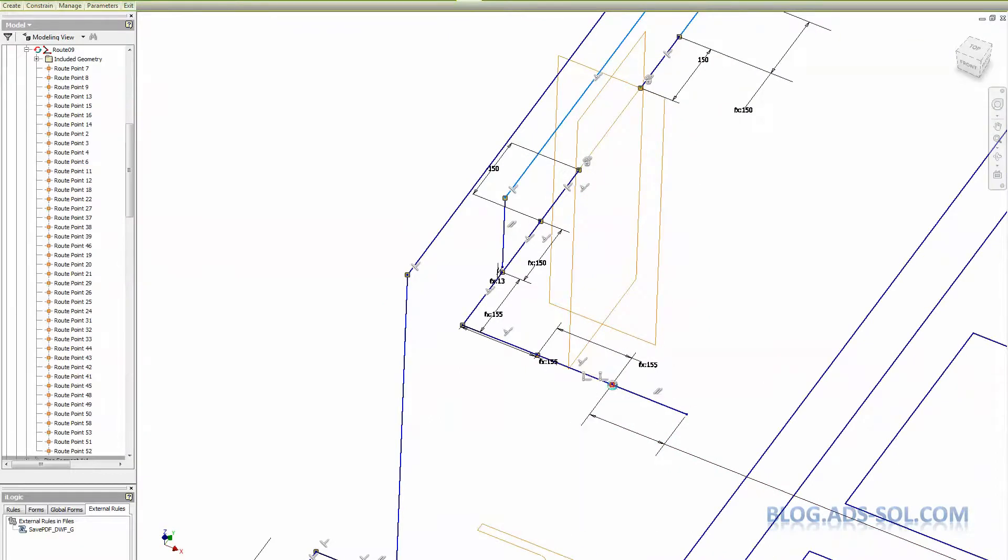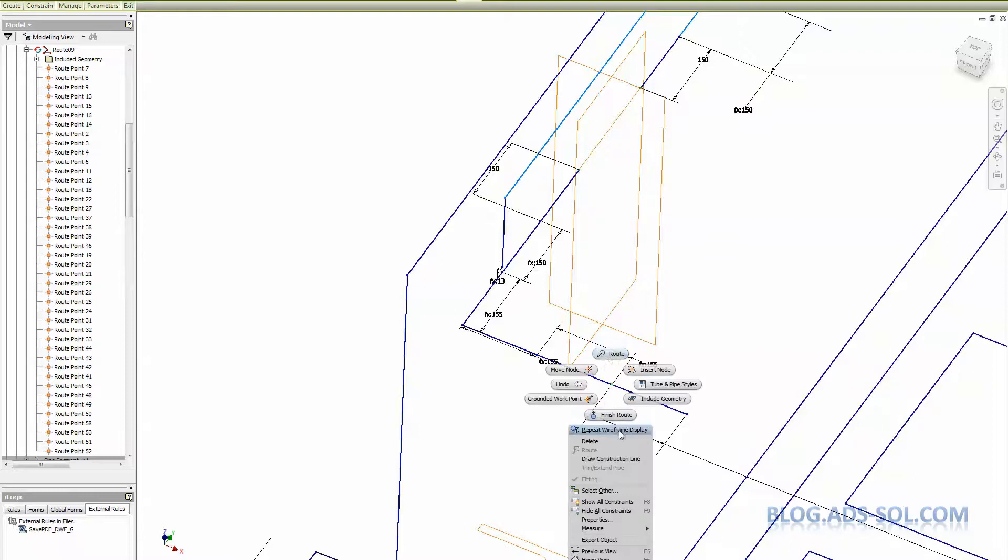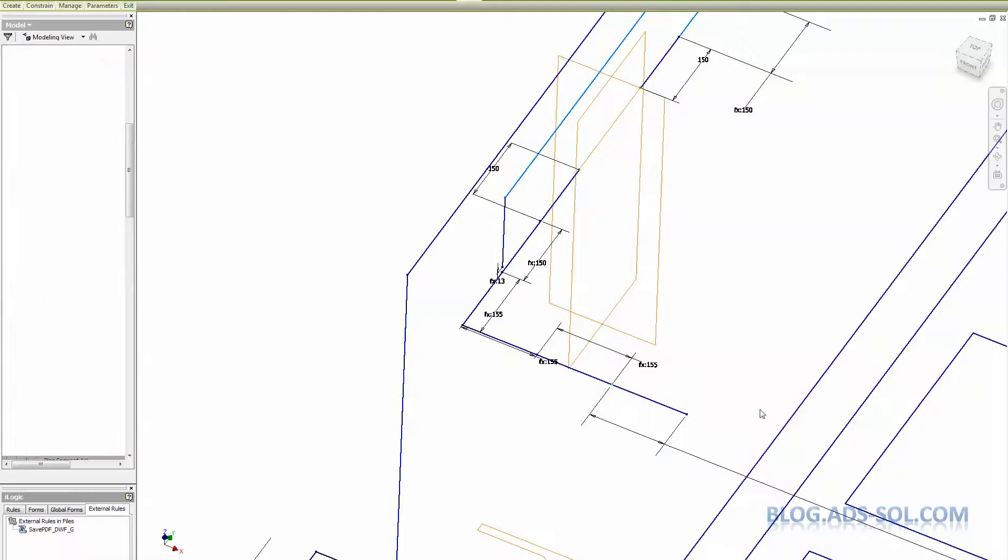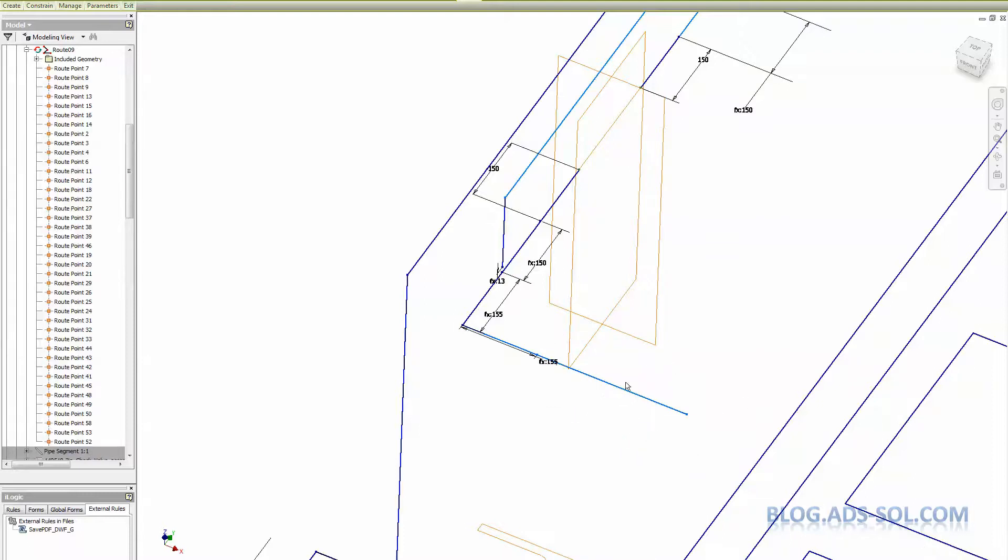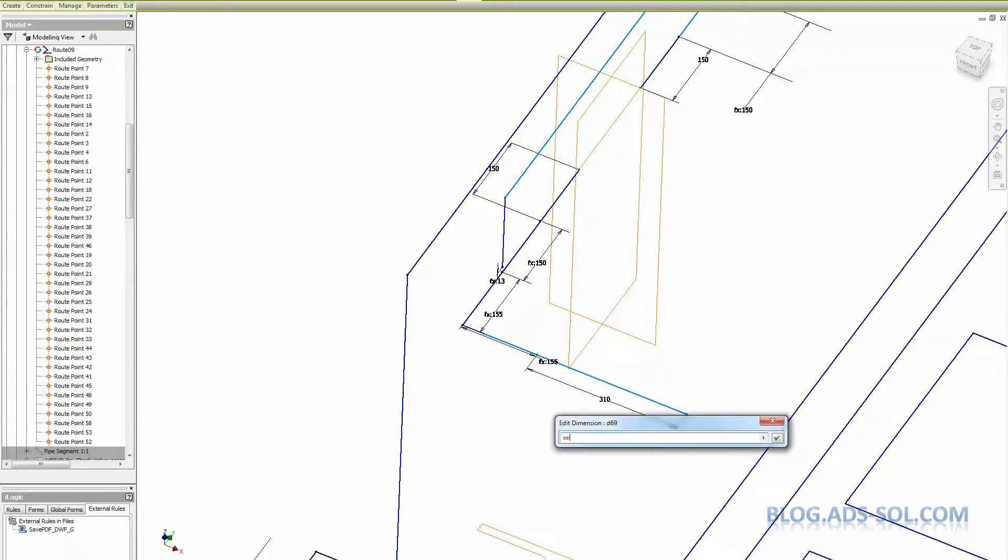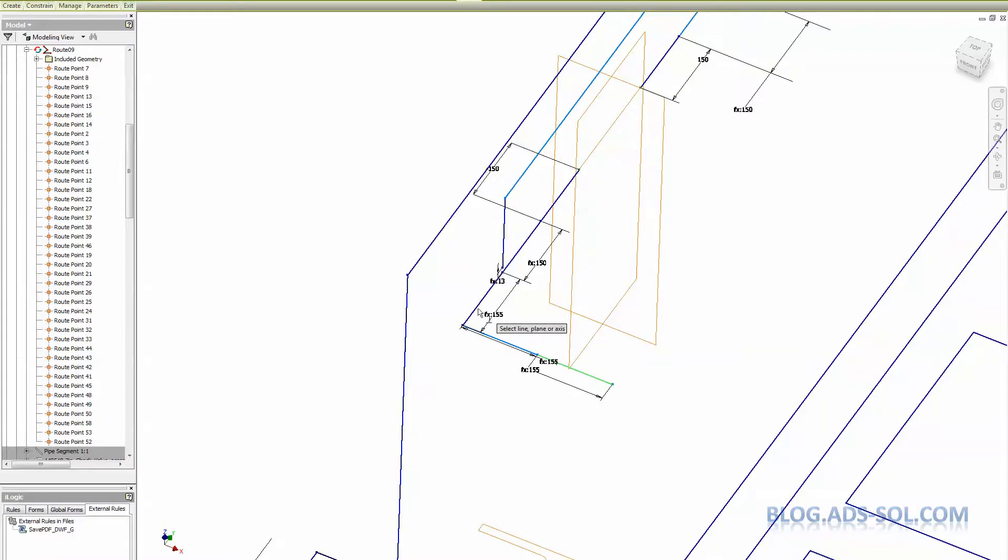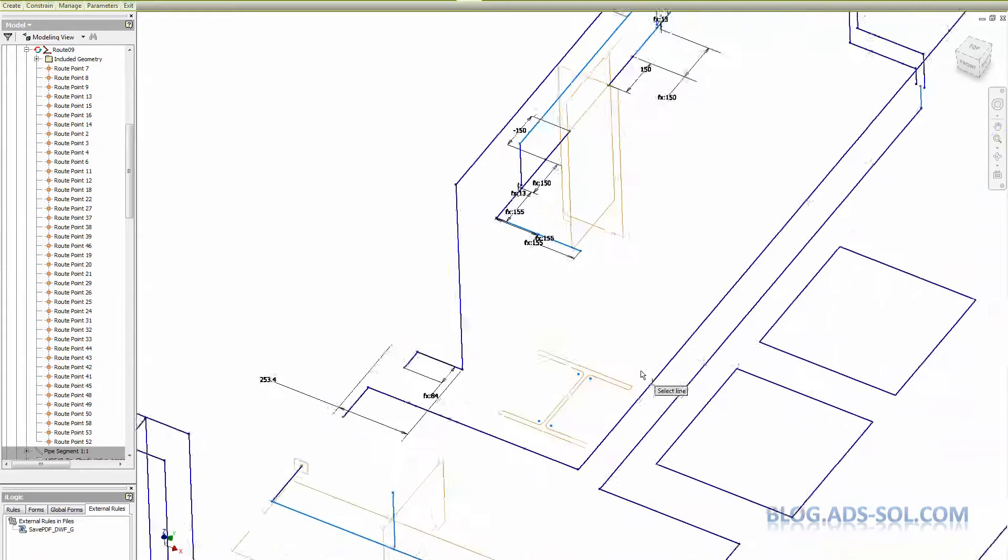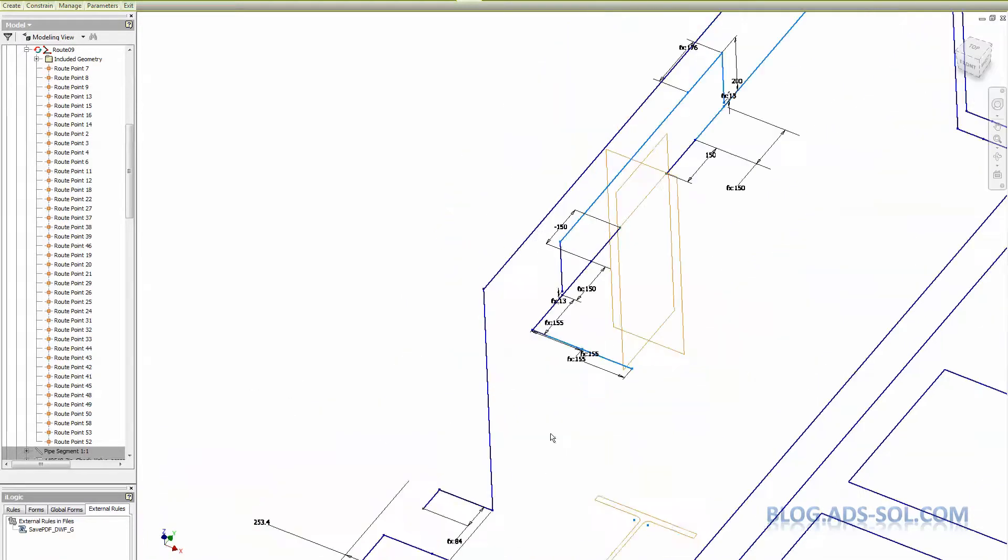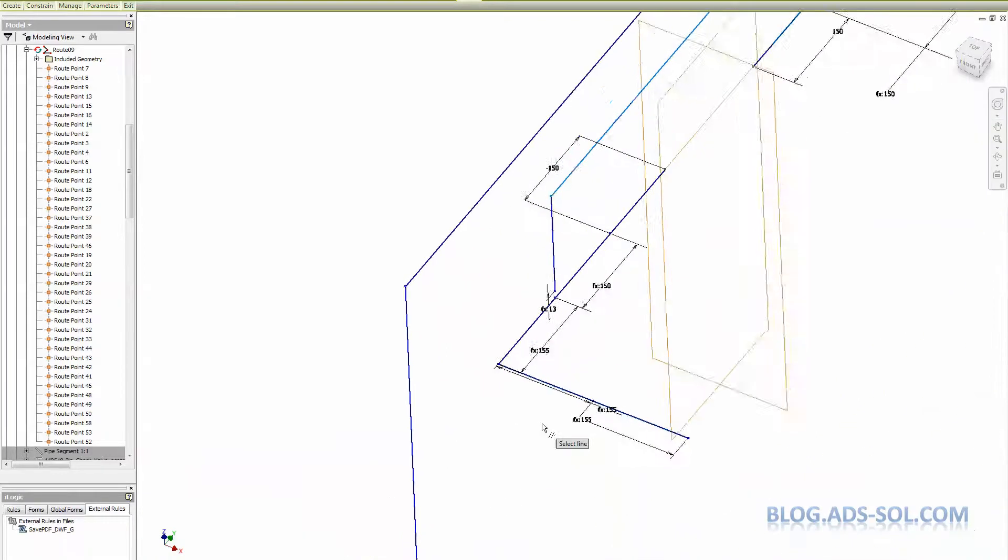Unfortunately when you remove nodes you lose constraints and dimensions so you're gonna have to dimension and constrain again. So perpendicular there and parallel with one of the lines down below. And got a fully constrained sketch.